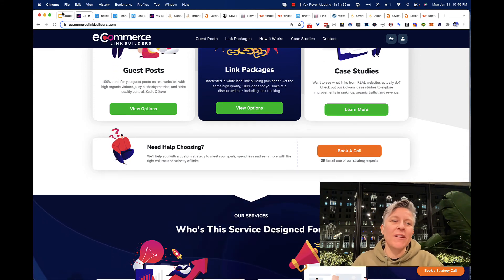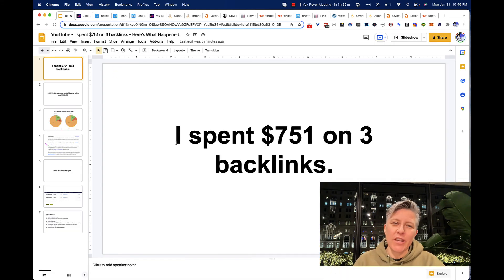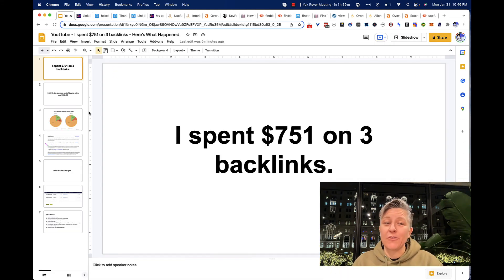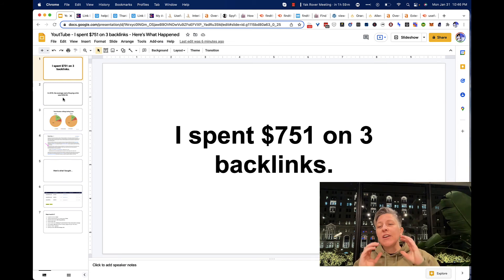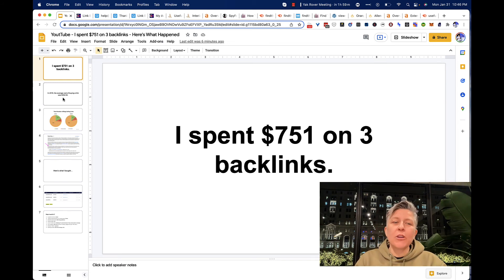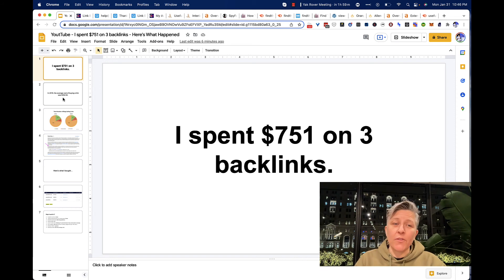So I went a little over budget and I spent $751. But before I tell you about that, let's go a little bit into backlinks themselves.